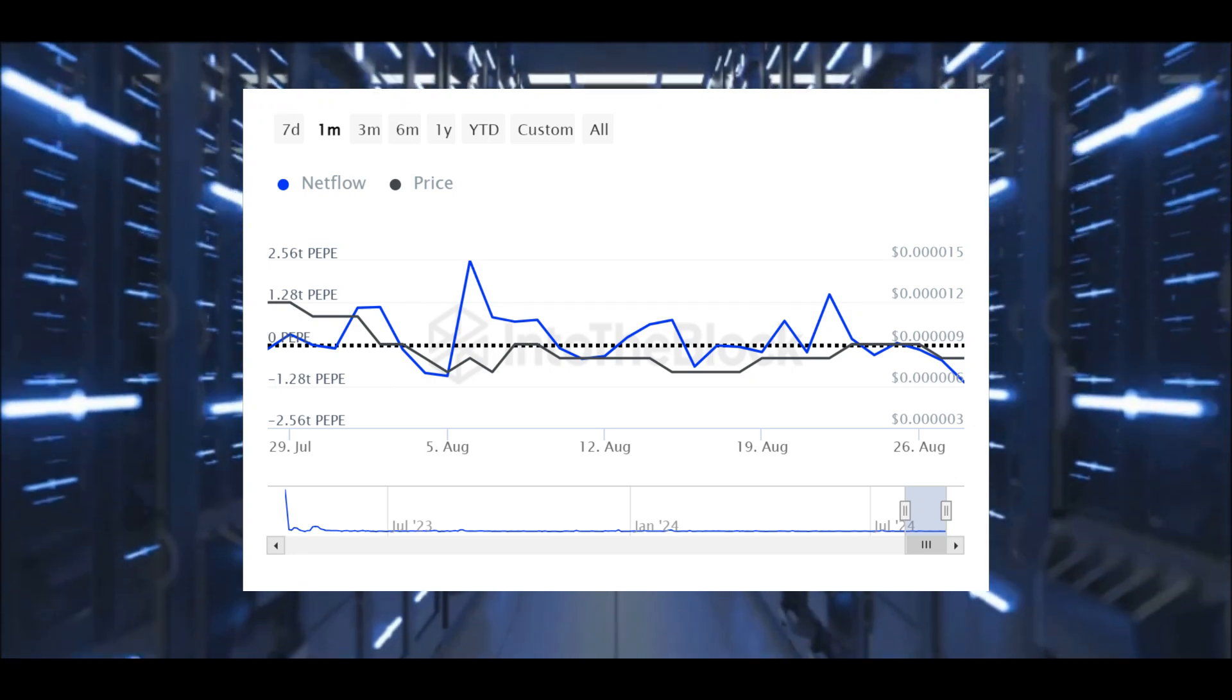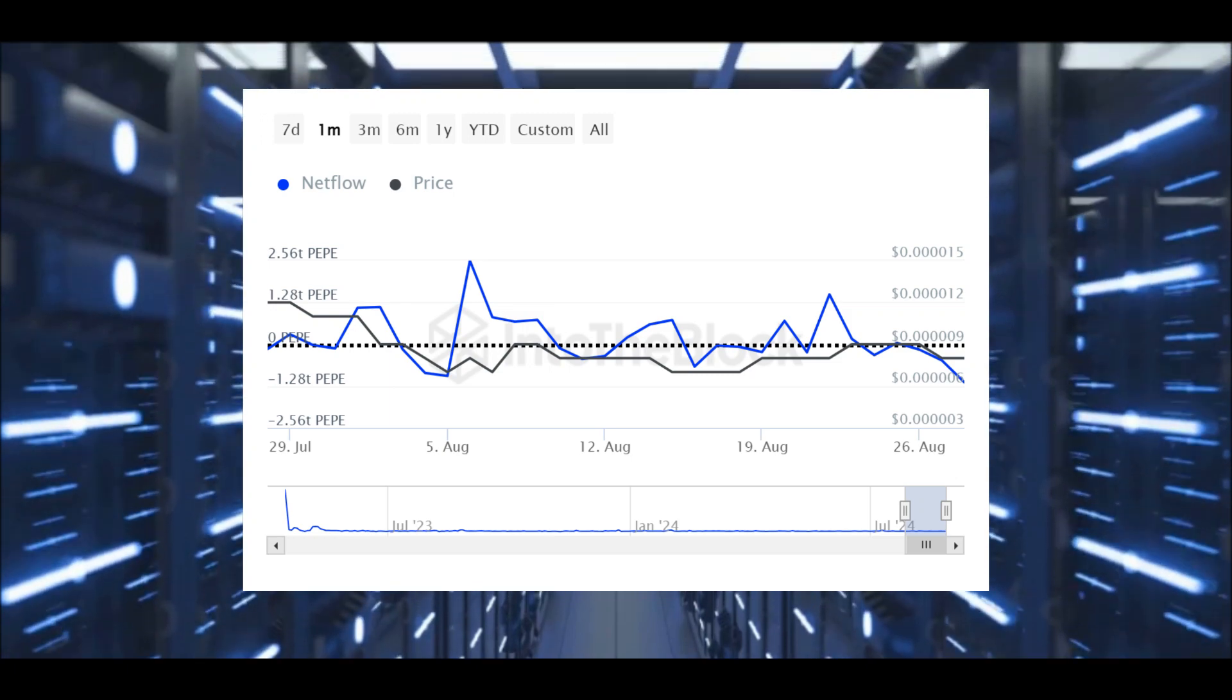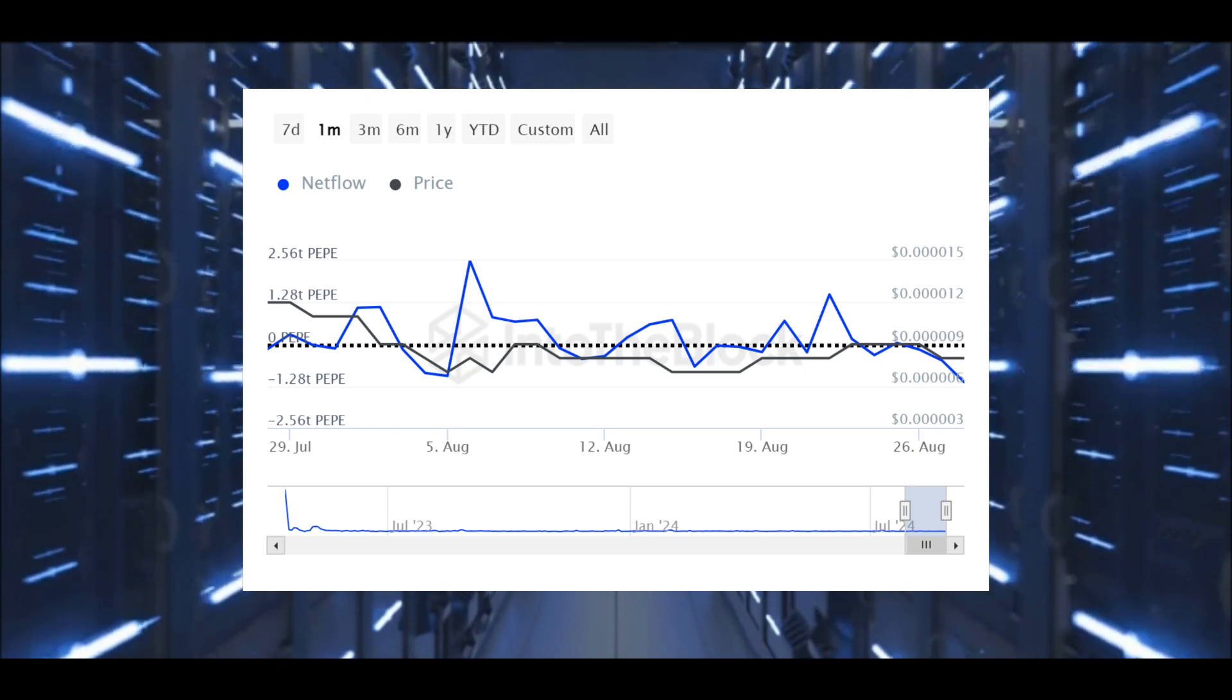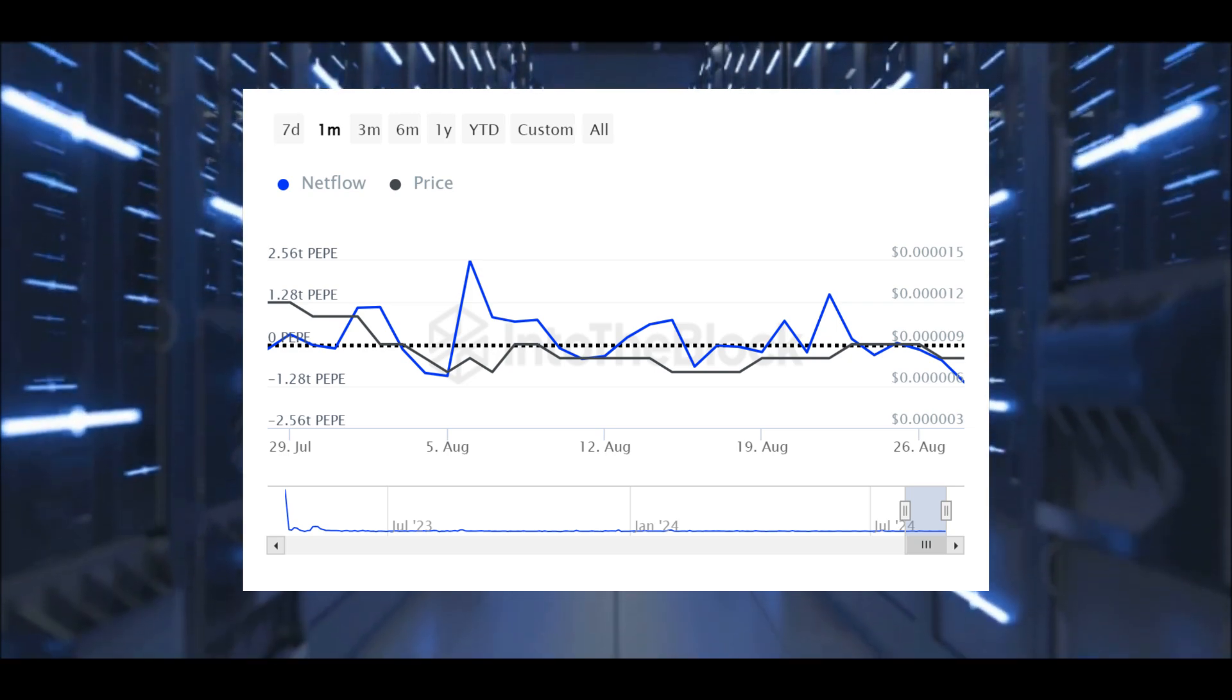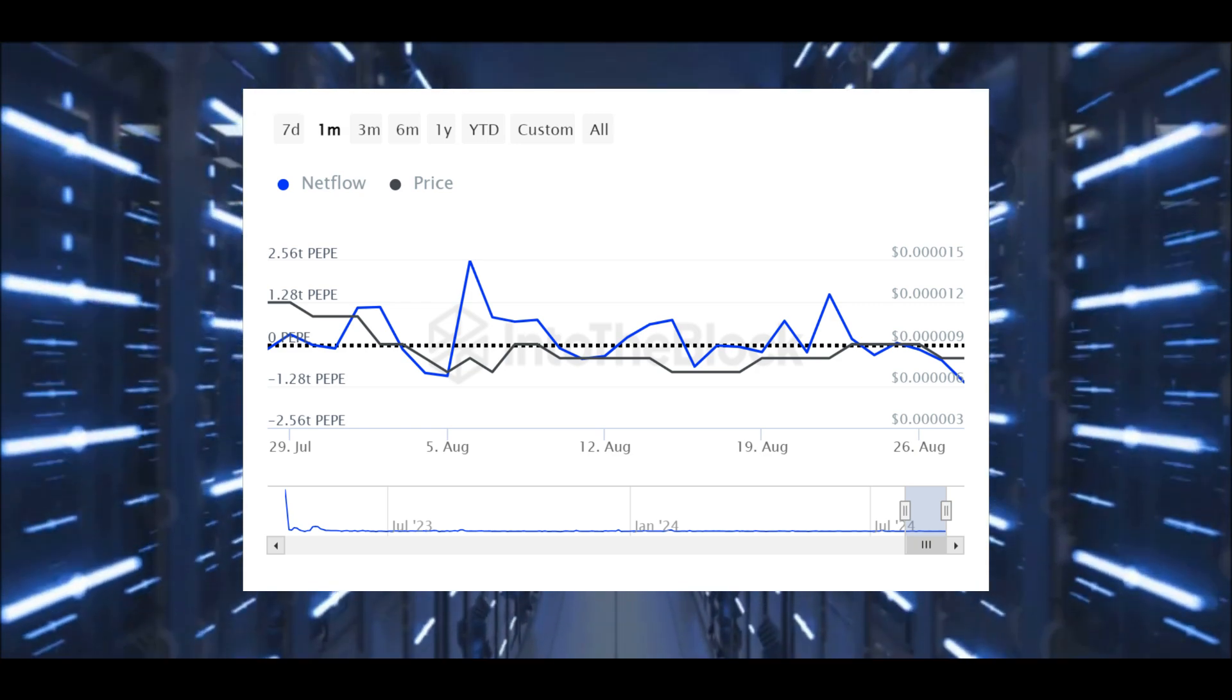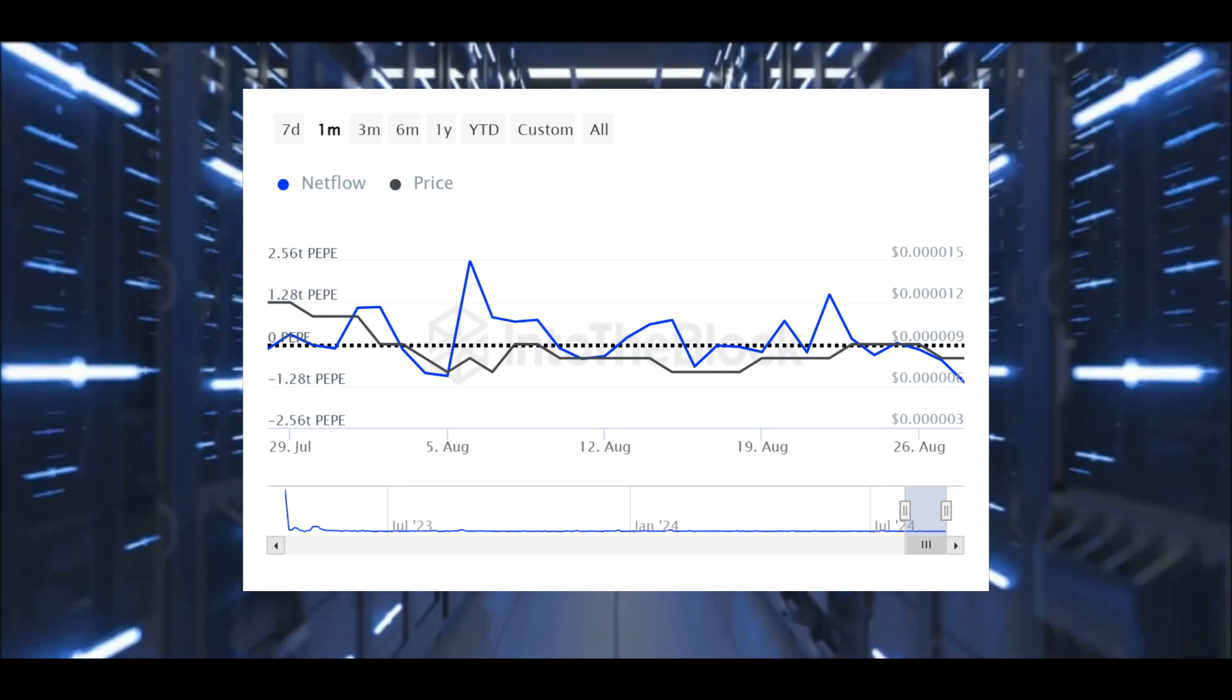The data from Intablock paints a concerning picture for PeppyCoin. Over the past few days, there has been a noticeable trend of whales offloading their Peppy tokens. On August 28th alone, there was a net outflow of 1.16 trillion Peppy tokens valued at approximately $8.96 million from whale wallets. This mass exodus by large holders is a red flag signaling that they may be anticipating further declines in PeppyCoin's price.